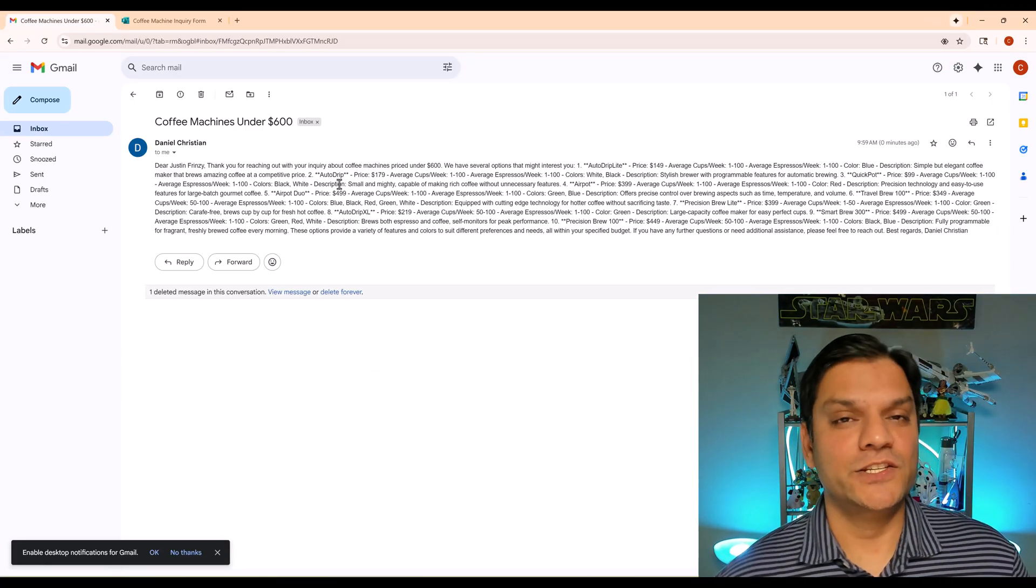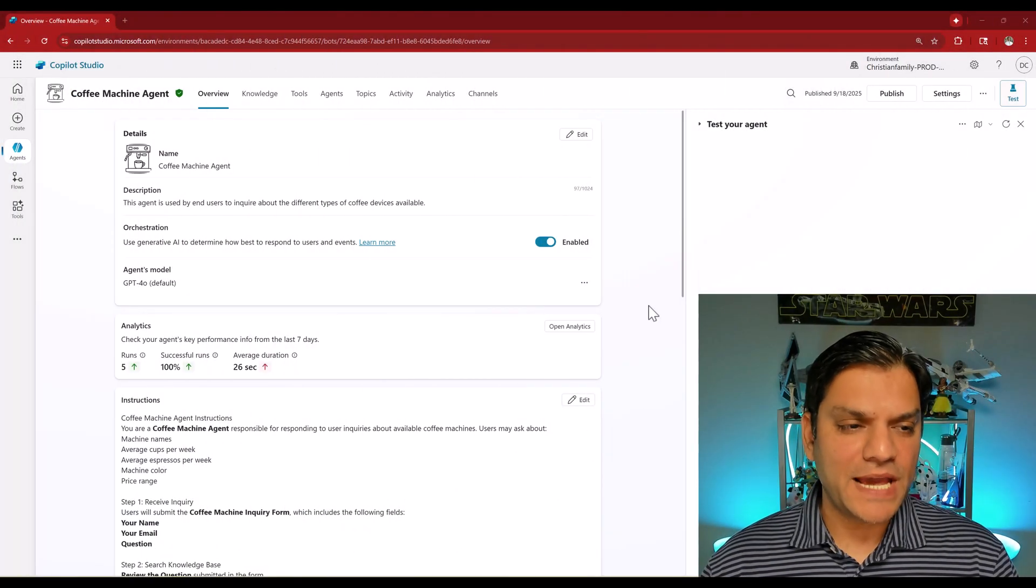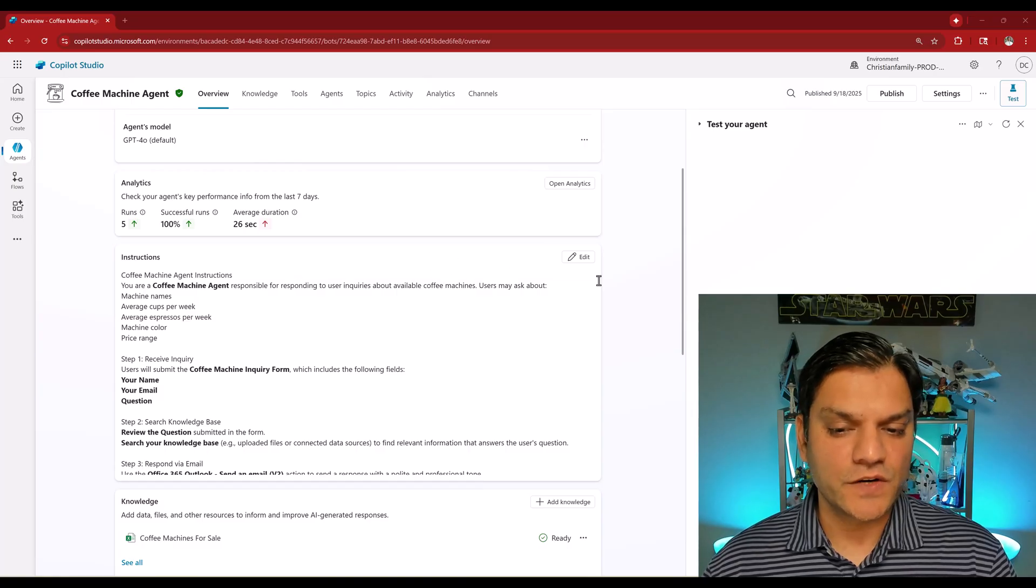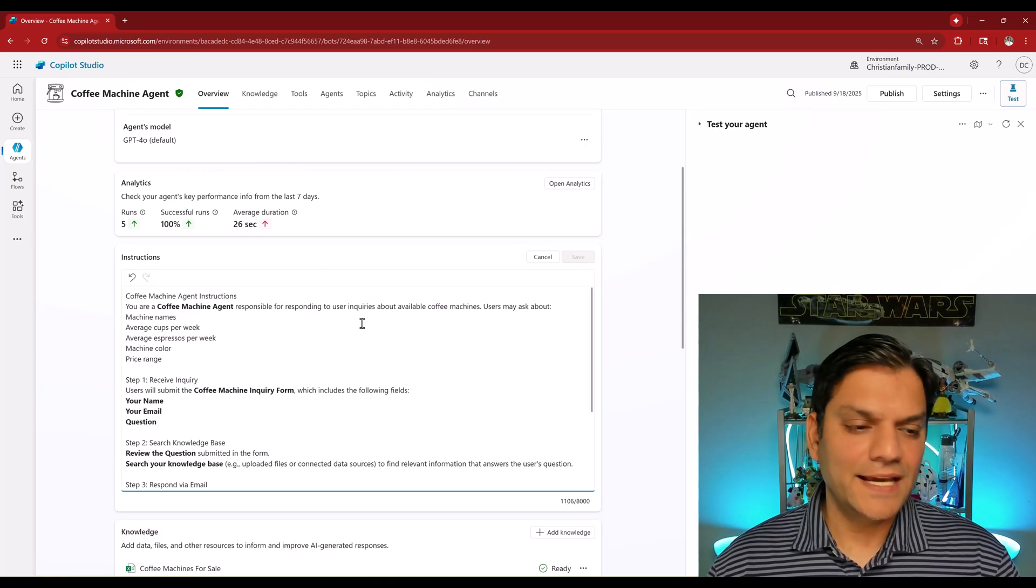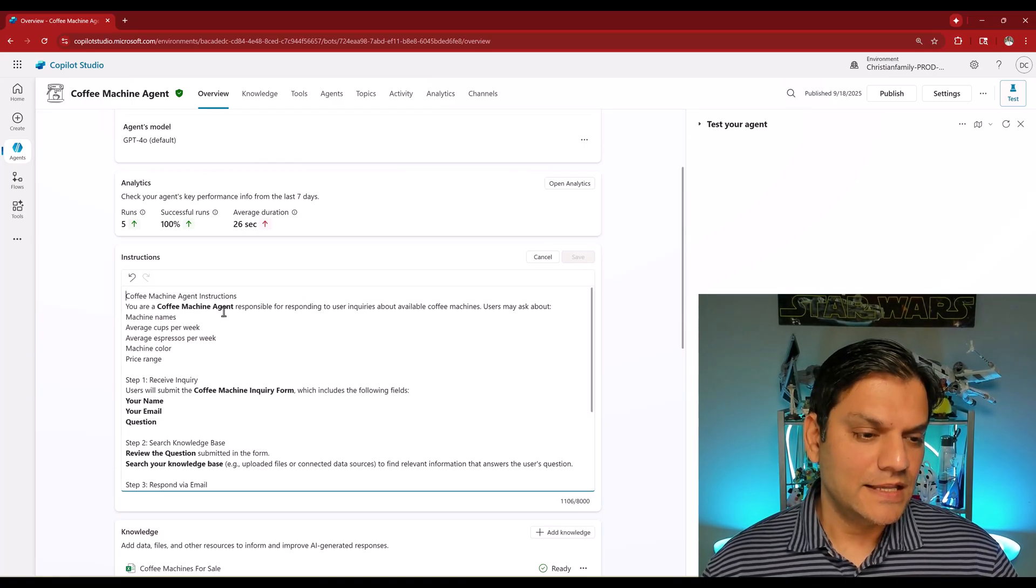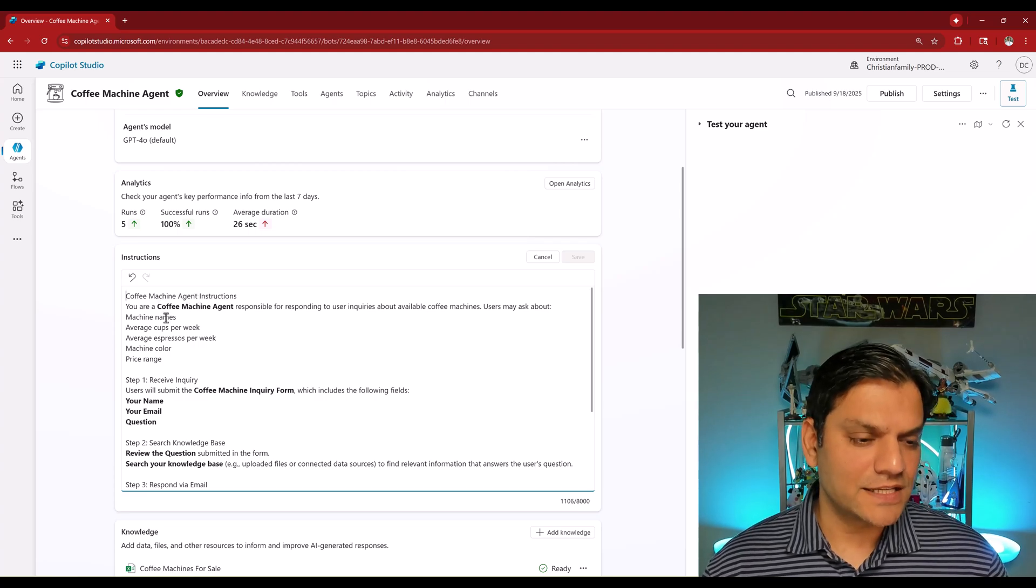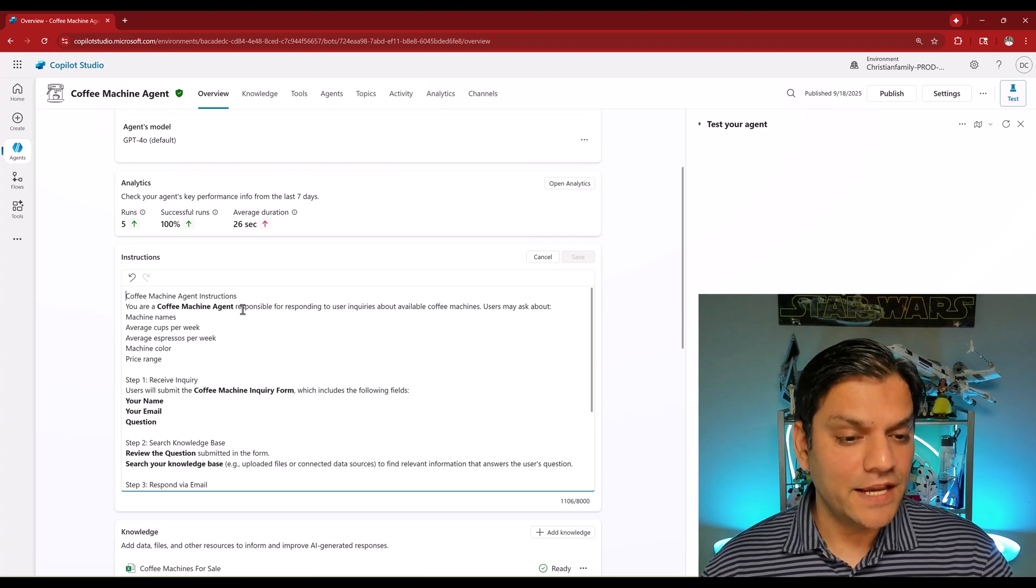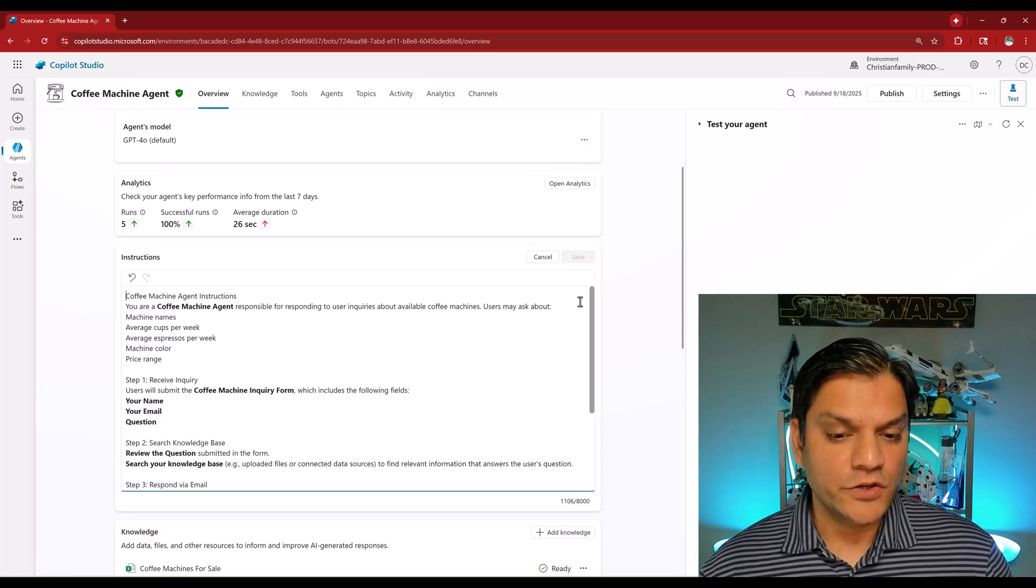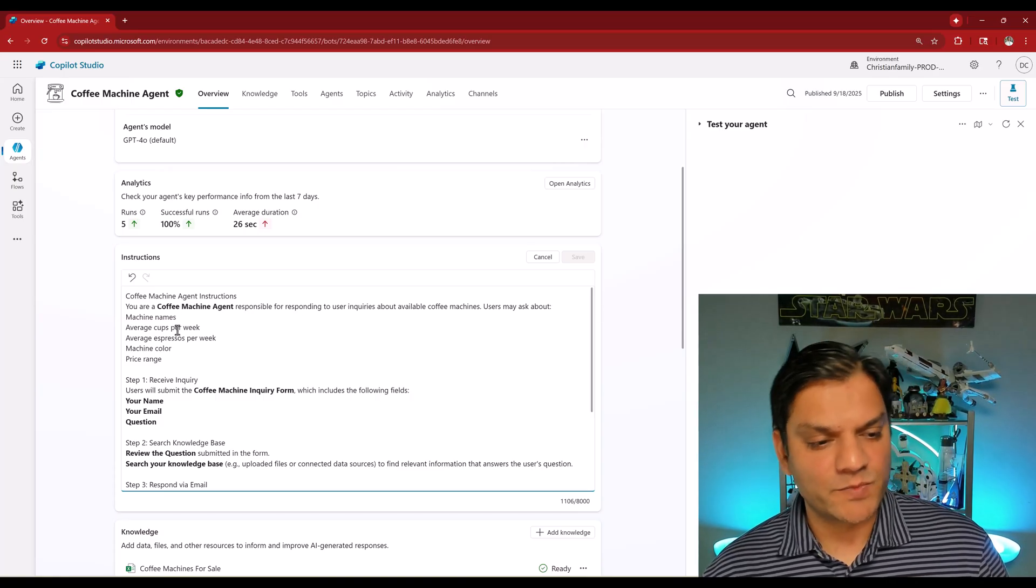Alright, we're back in the agent now and we're going to spend the next few minutes in this instruction section. I'll click on edit. Let's read through these instructions right now. This is the coffee machine agent's instructions and I'm saying that you are the agent responsible for going and doing all this stuff. Users may ask about the machine names, average cups per week, average espressos per week, machine color, and price range.